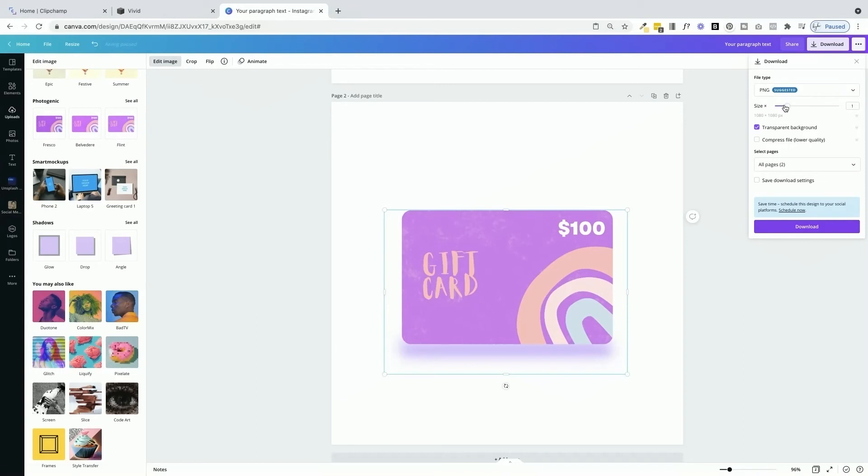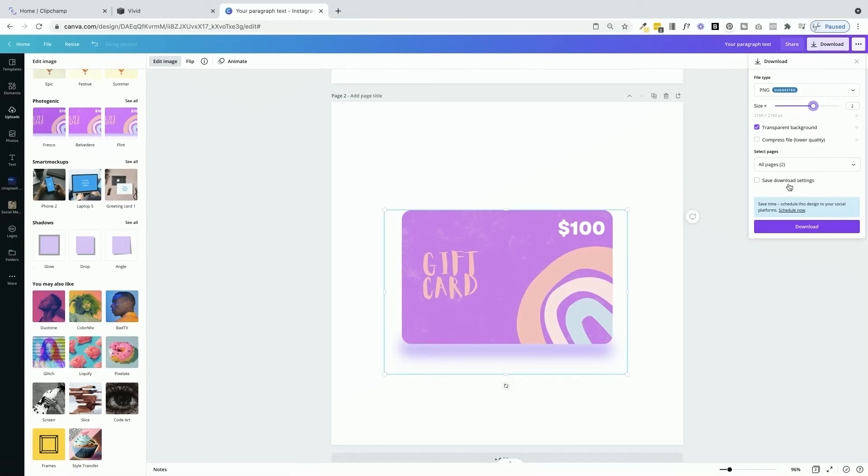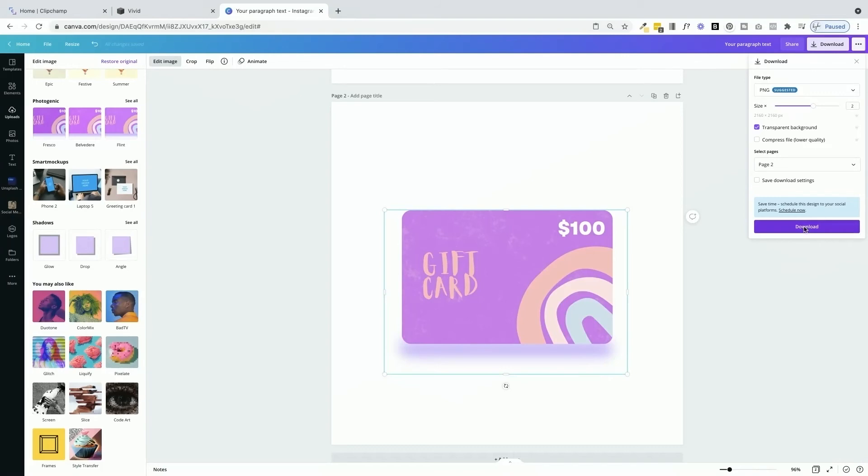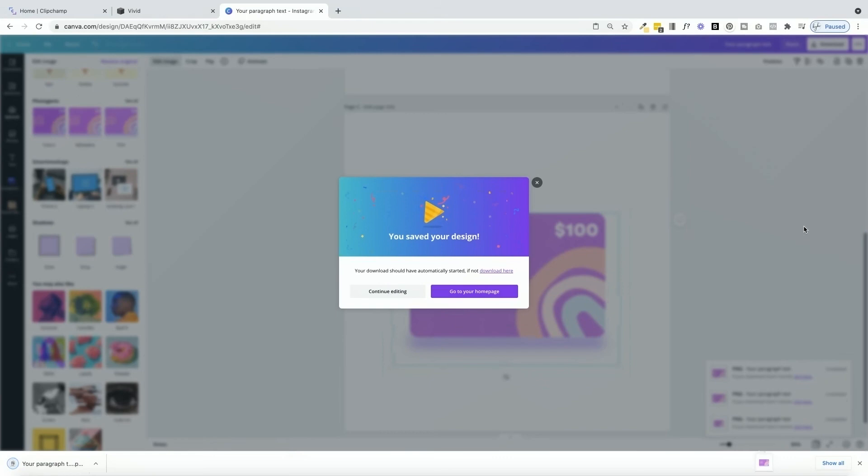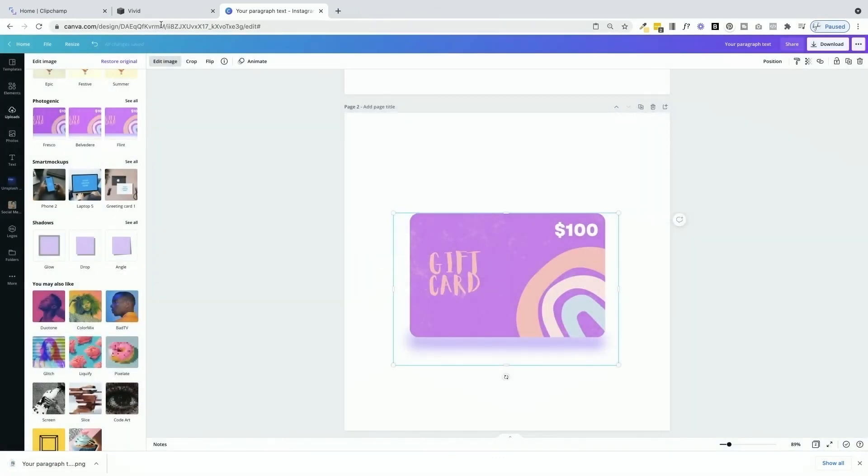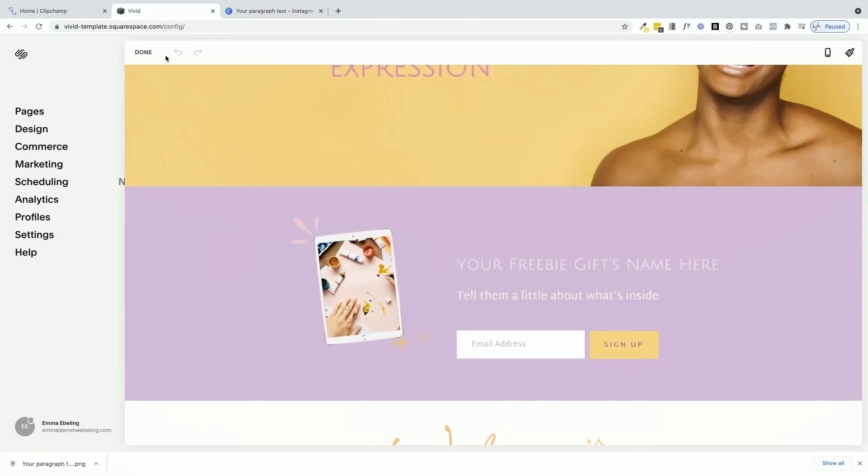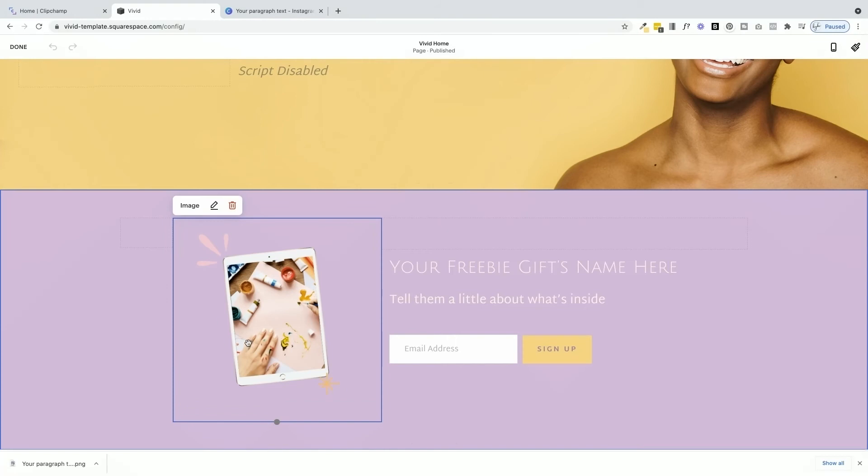I want to make sure it's a PNG still. I'm going to raise the size of the file and I'm going to select the second page here, because if I select both of them, it's going to download as a zip file and I only need one. Now that's downloaded, I can come back to my Vivid account. I'm going to the edit section and I'm going to replace this iPad with my gift voucher.